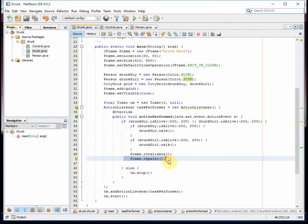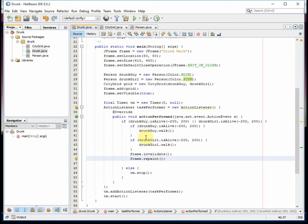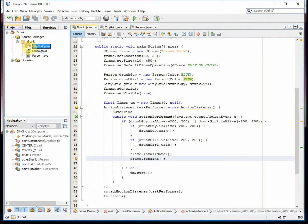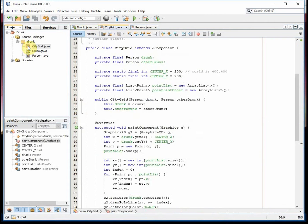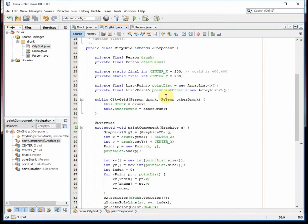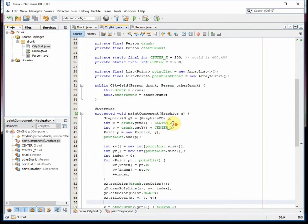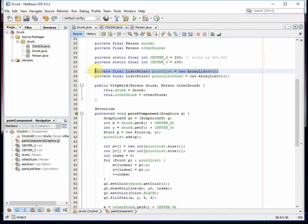Every time it redraws, the drunk guy walks and drunk girl walks. My CityGrid extends a JComponent. It has the two people in there. I need to have a list of points to keep track of where they walk, so I draw their entire path, not just where they currently are.